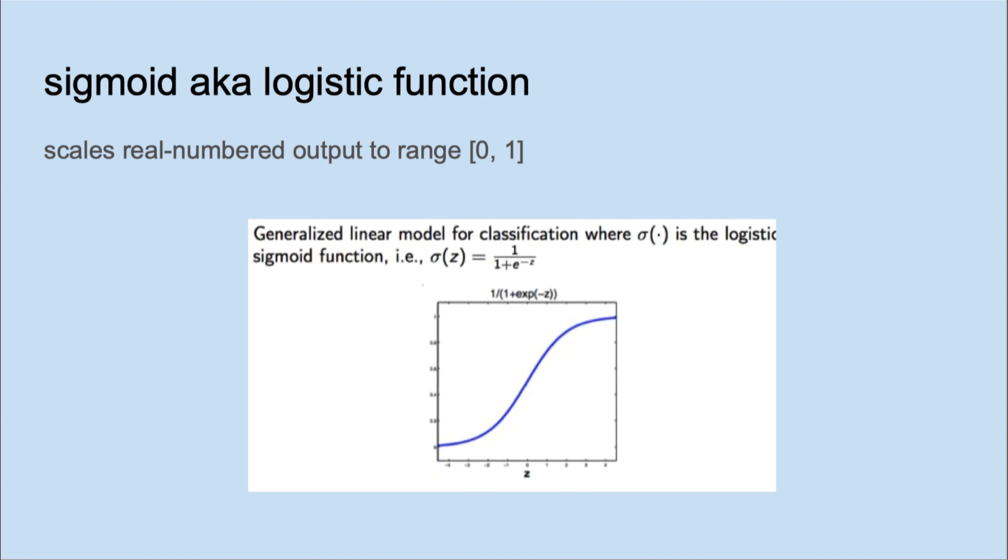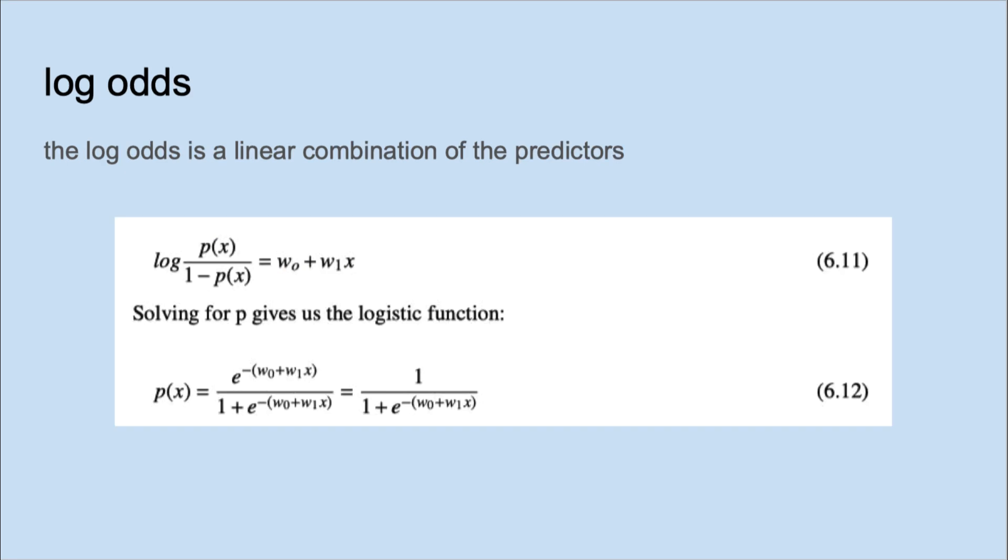The reason is that log odds can range from negative infinity to positive infinity, while probability is restricted from 0 to 1. This restriction would reduce the accuracy of the model. Also, it wouldn't be linear in the predictors.